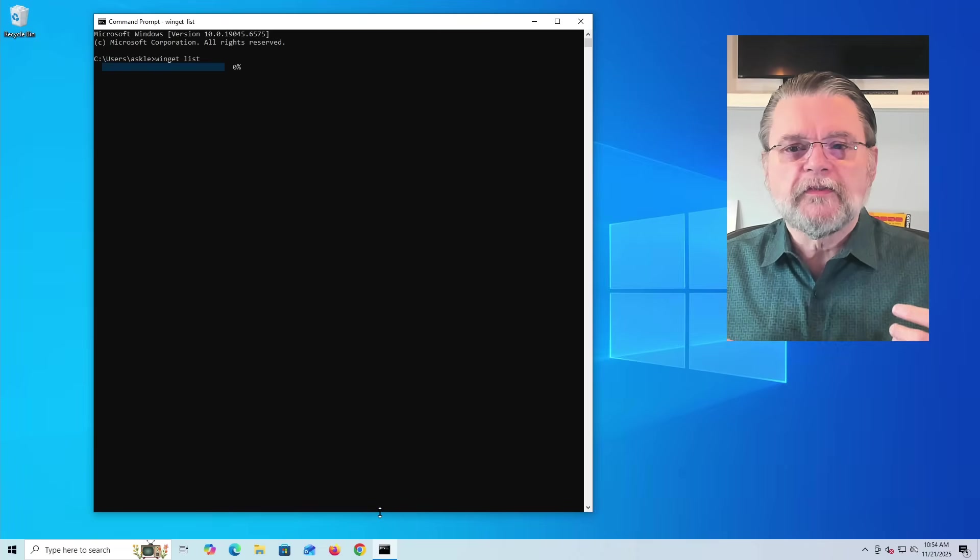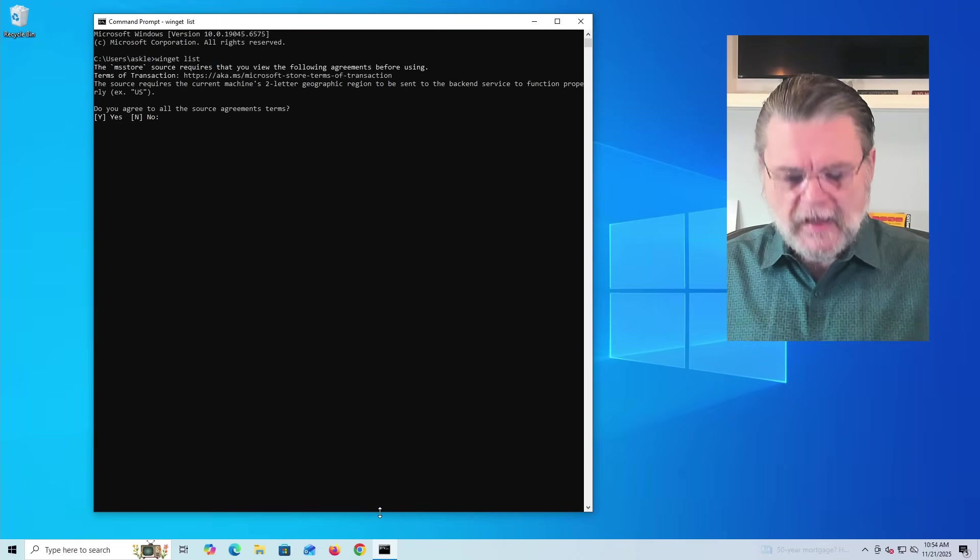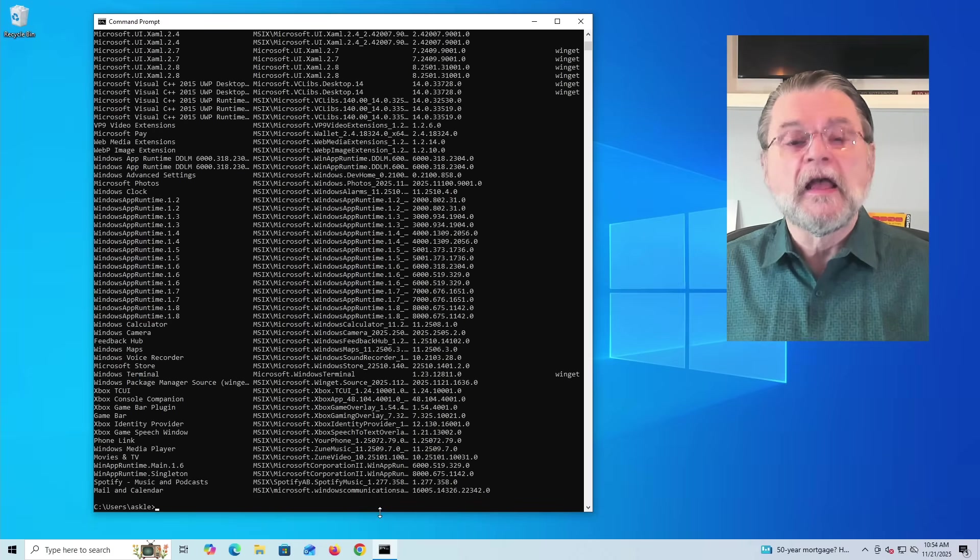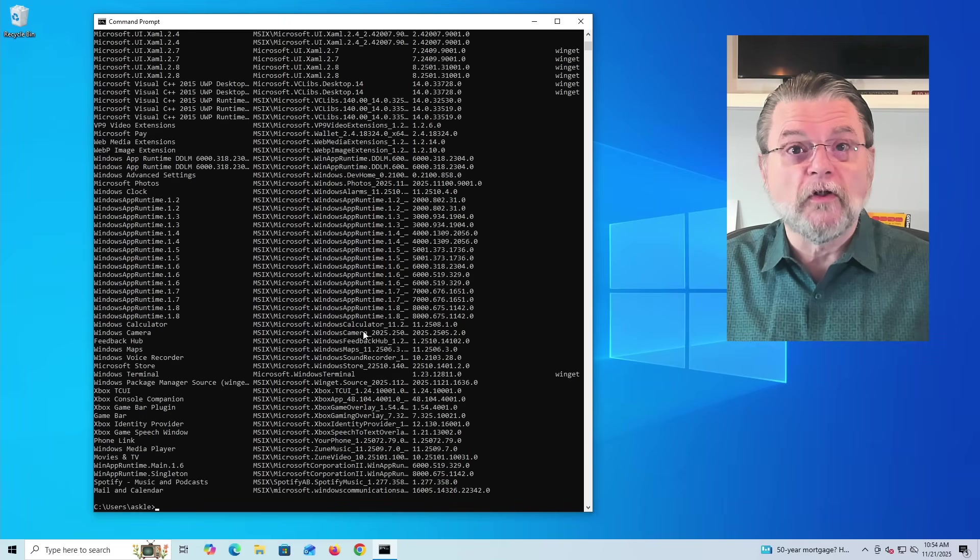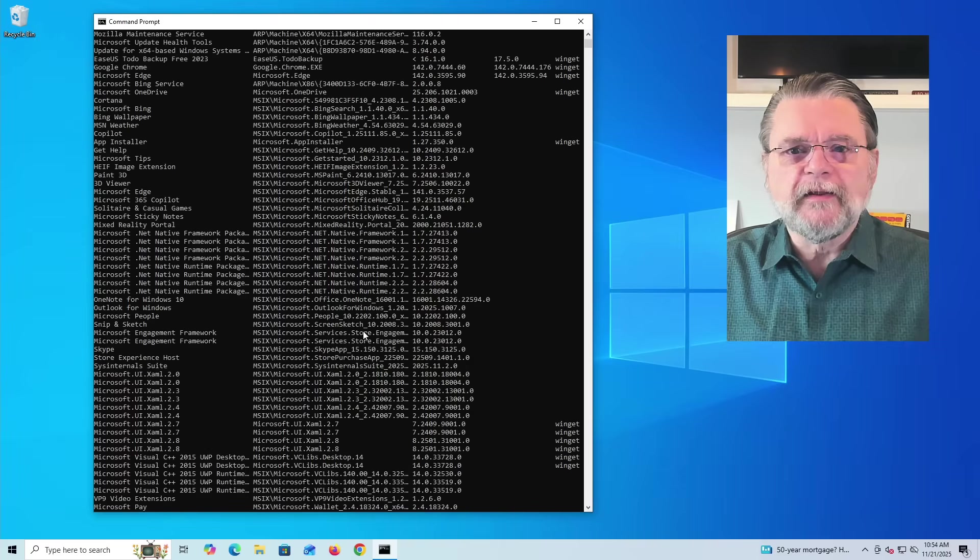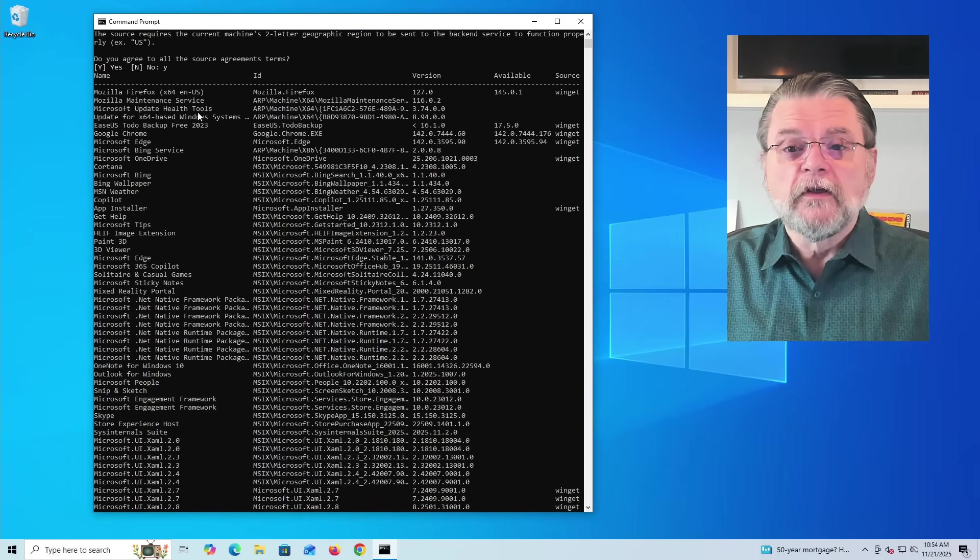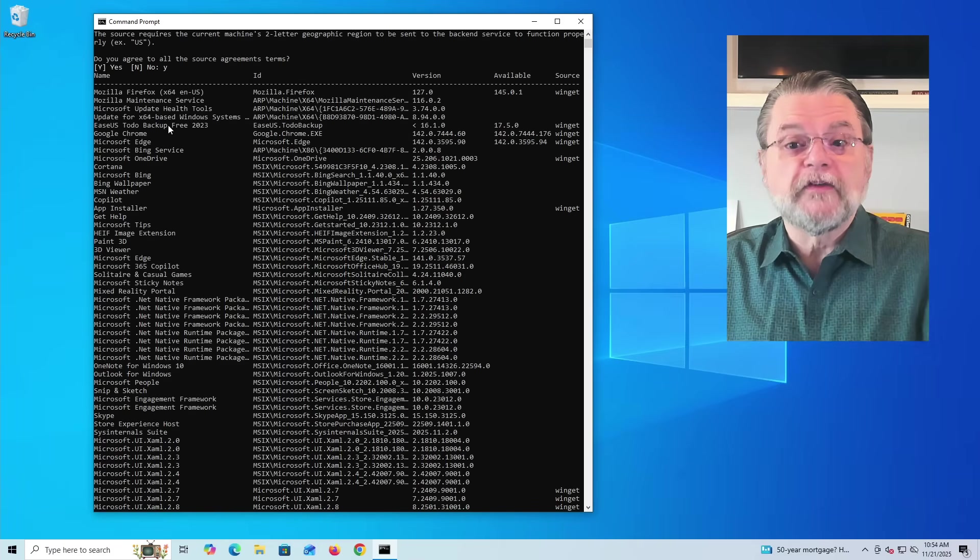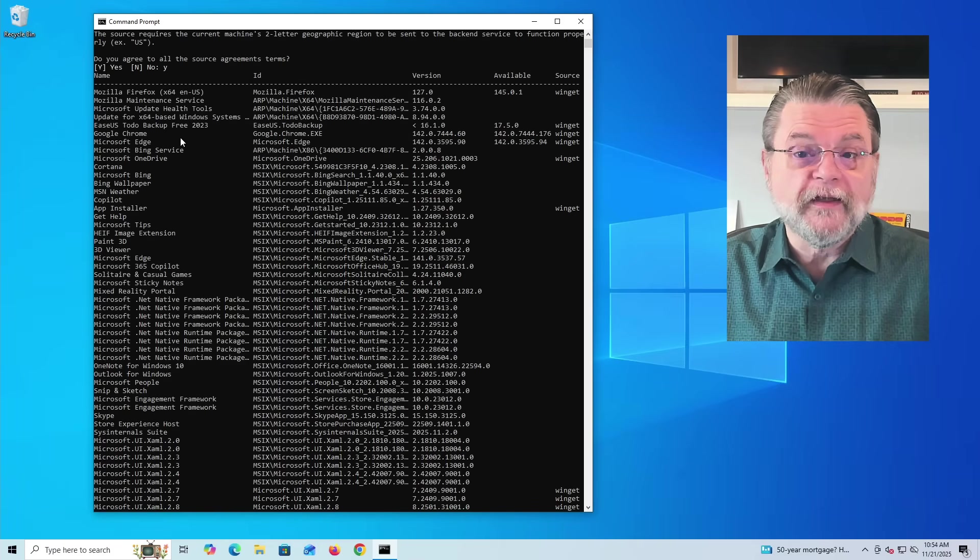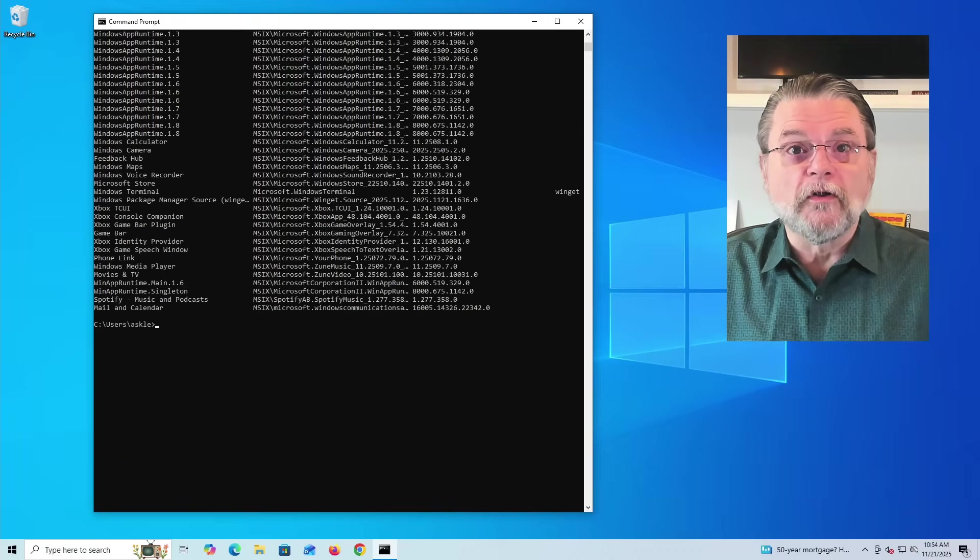...we get this nice long list of applications, after we agree to terms of service, of course. We get this nice long list of applications that are installed on my system. They're not listed in any particularly useful order, but you get the idea. You can see that Firefox is here. My free version of ESUS To-Do is here. Google Chrome is installed, Edge is installed, a bunch of stuff installed.